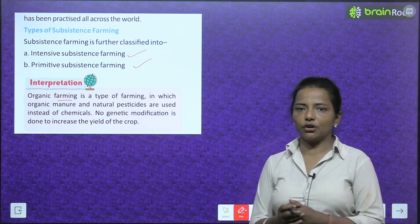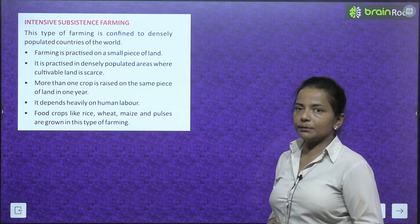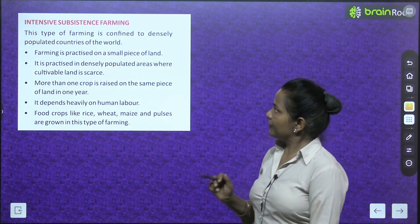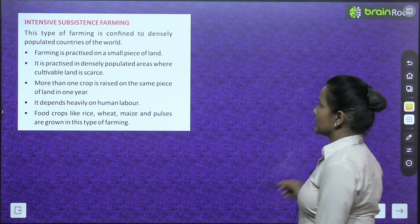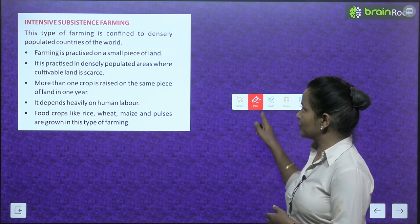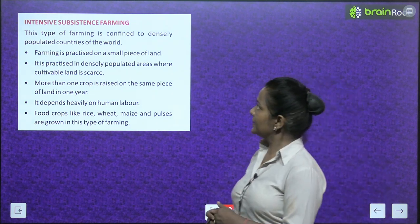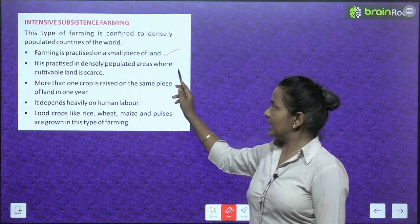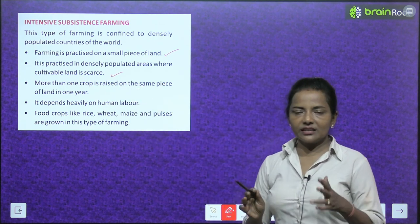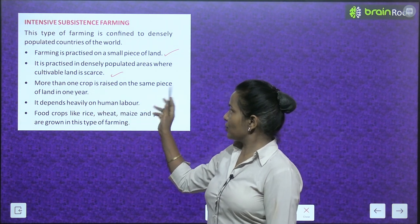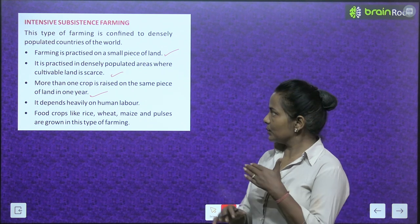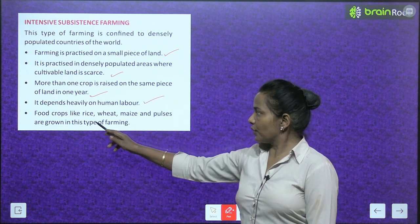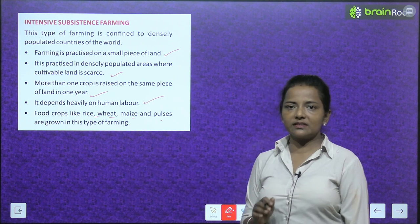Intensive subsistence farming is confined to densely populated countries of the world. Farming is practiced on a small piece of land in areas where cultivable land is scarce. More than one crop is raised on the same piece of land in one year. It depends heavily on human labor. Food crops like rice, wheat, maize, and pulses are grown in this type of farming.